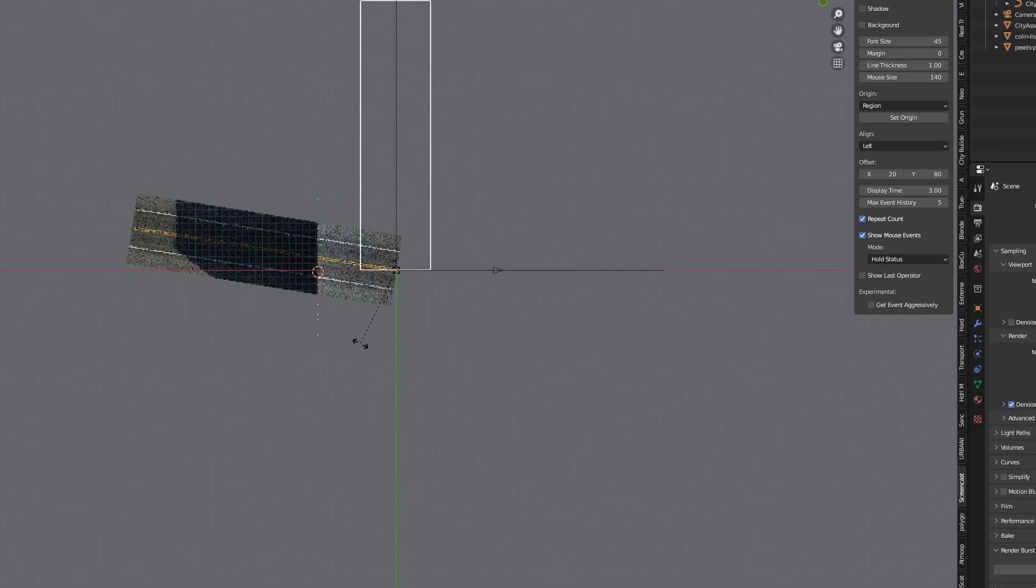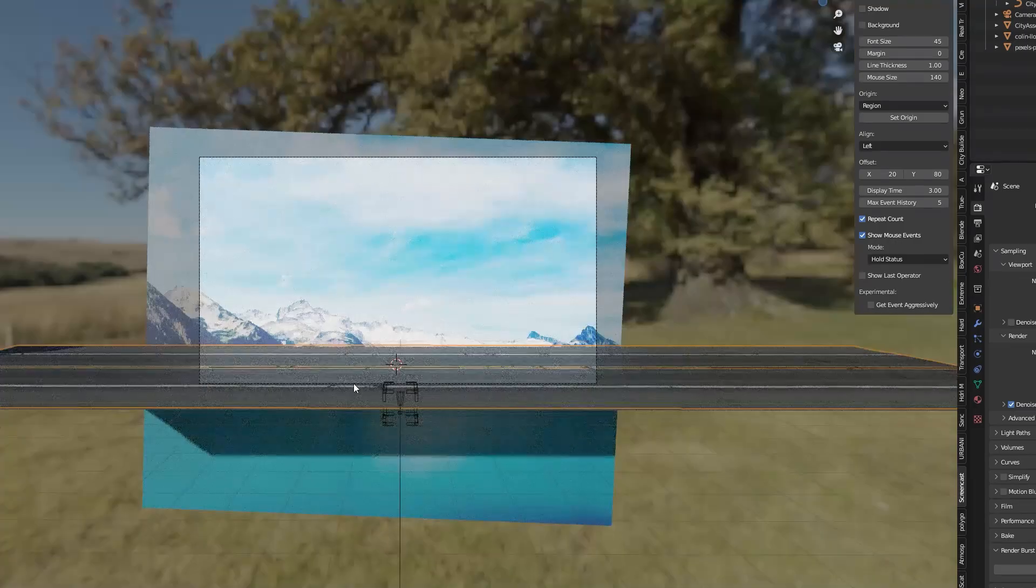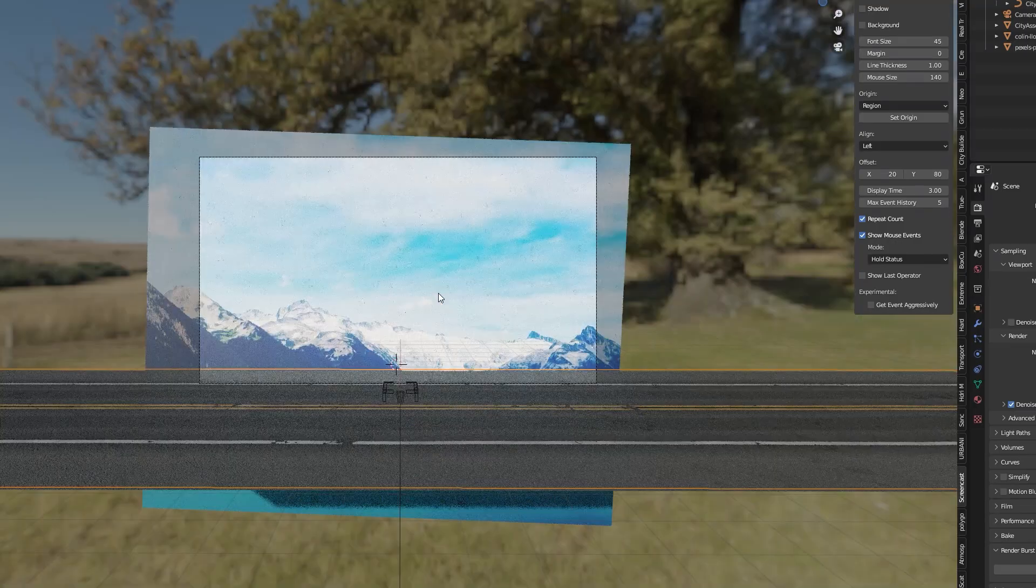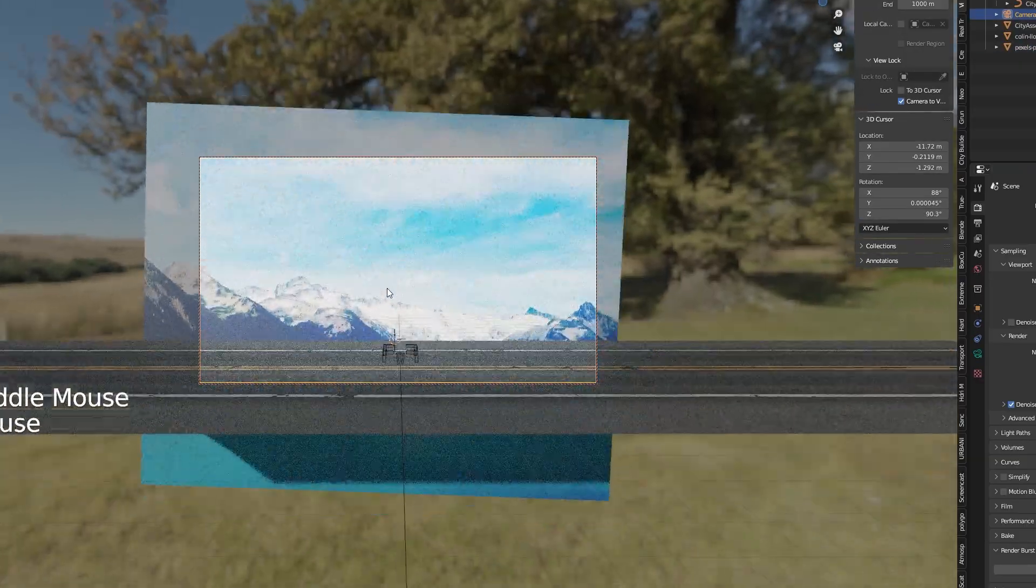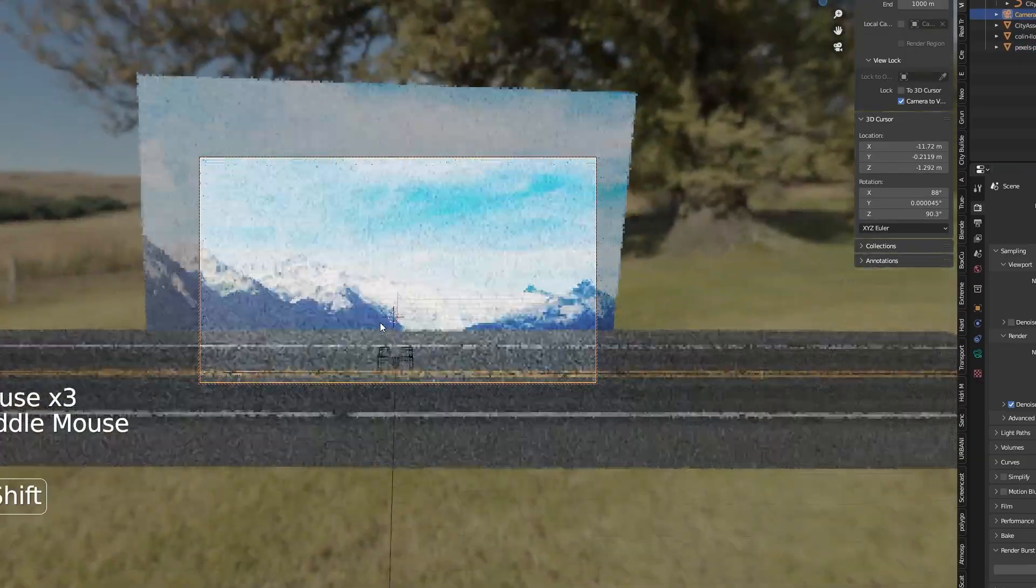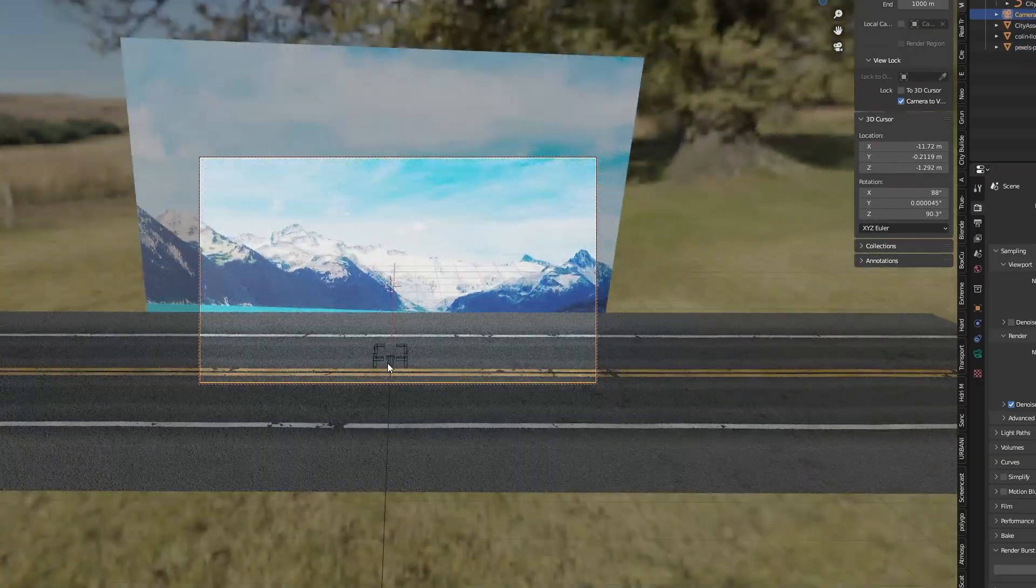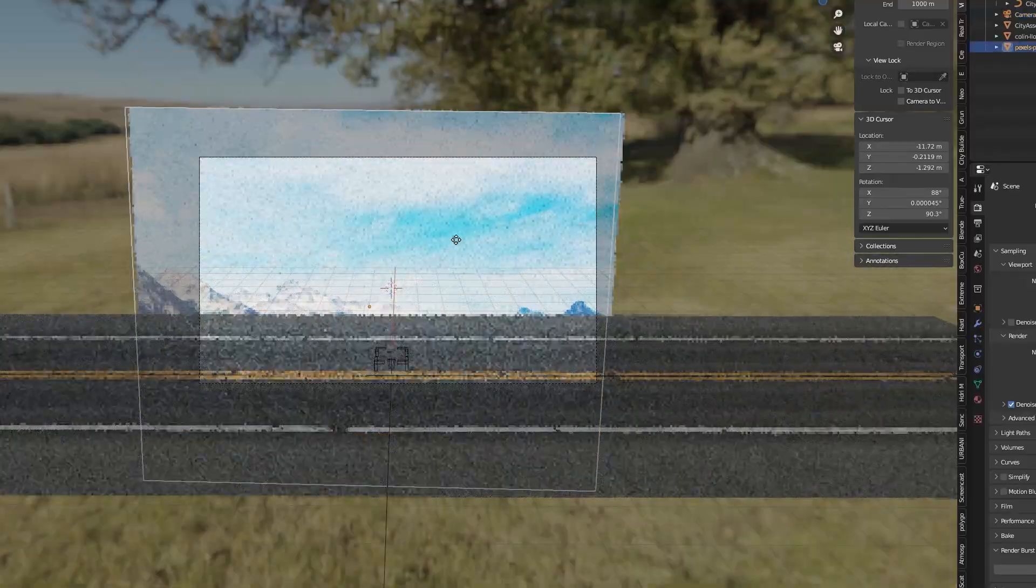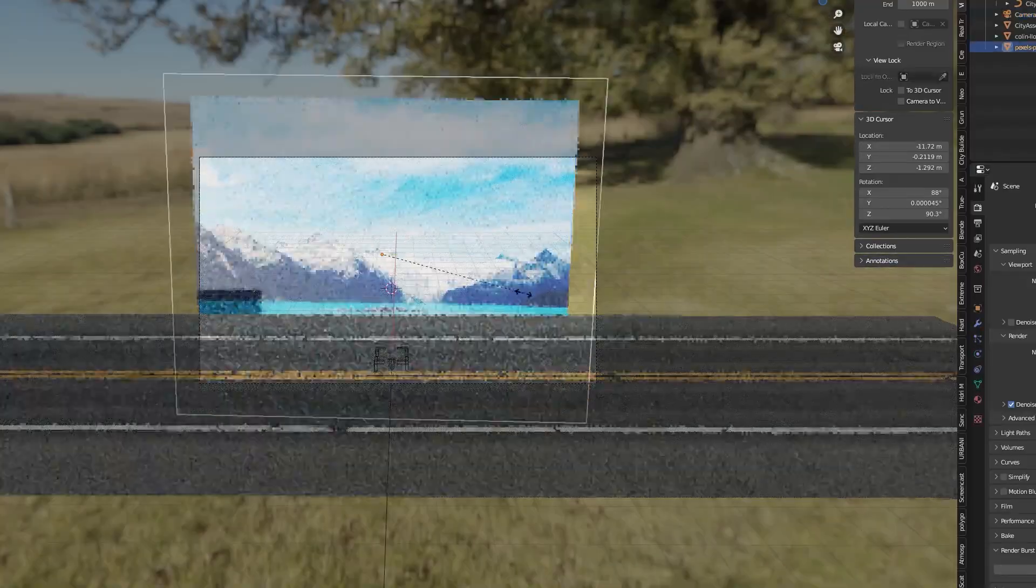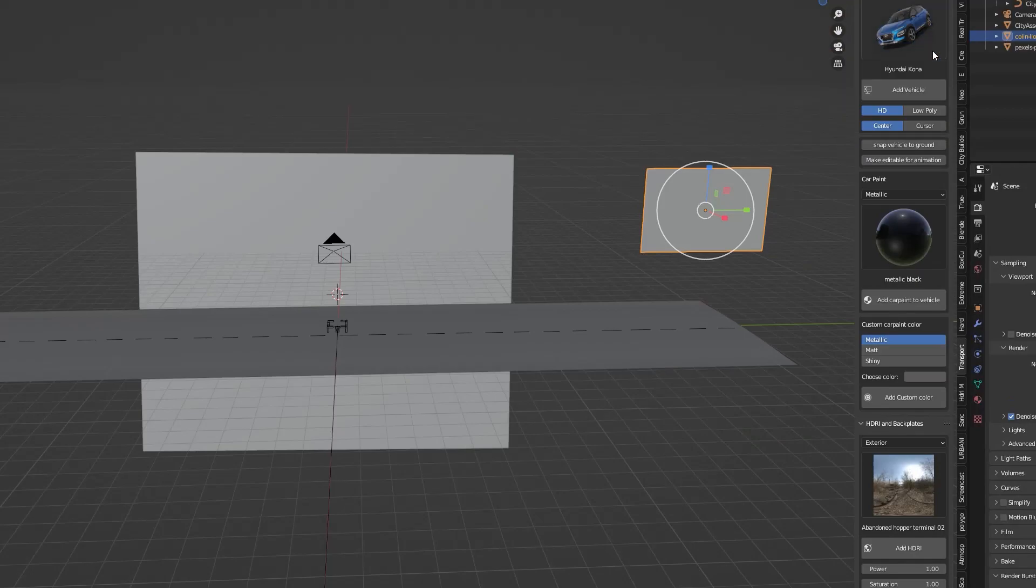For the road I used the addon Urbaniac that contains pre-made urban 3D models like streets, sidewalks and buildings. The road was ready to use with a click and it had the same two yellow lines as the original photo. Now for the car.